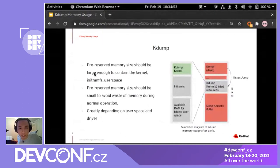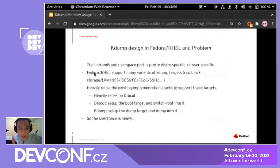There is a conflict: the pre-reserved memory size should be large enough to contain the kernel, the user initramfs, and the user space — but it should also be small because you don't want to waste memory that is never used. The overall kdump memory usage greatly depends on the user space and drivers.